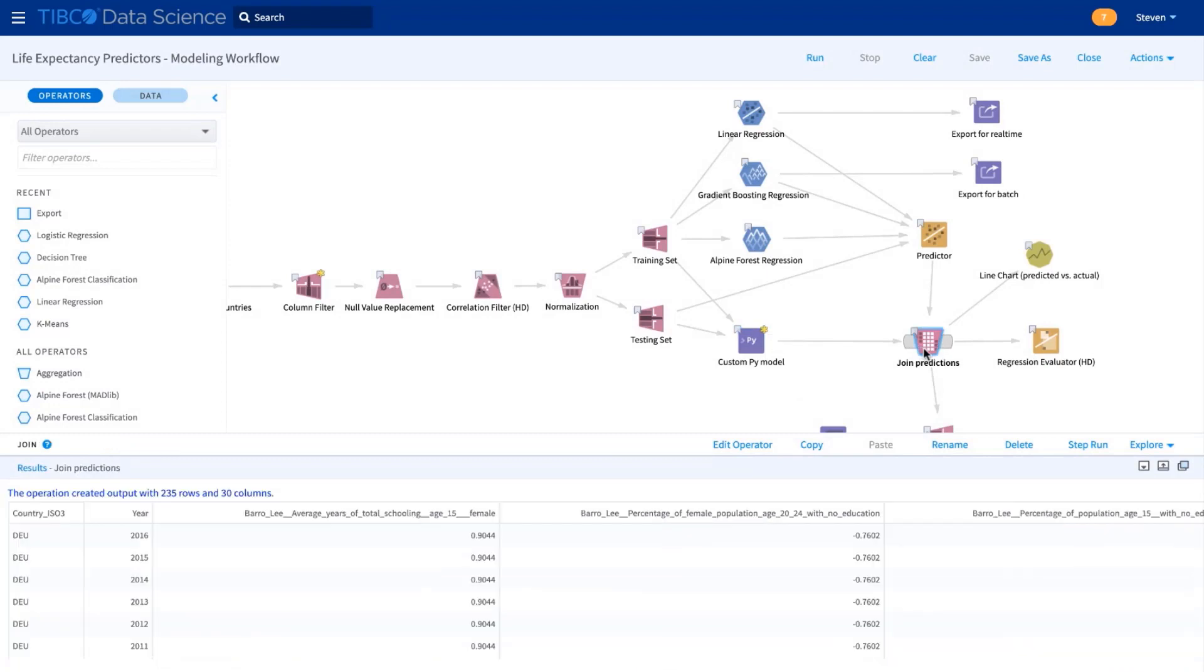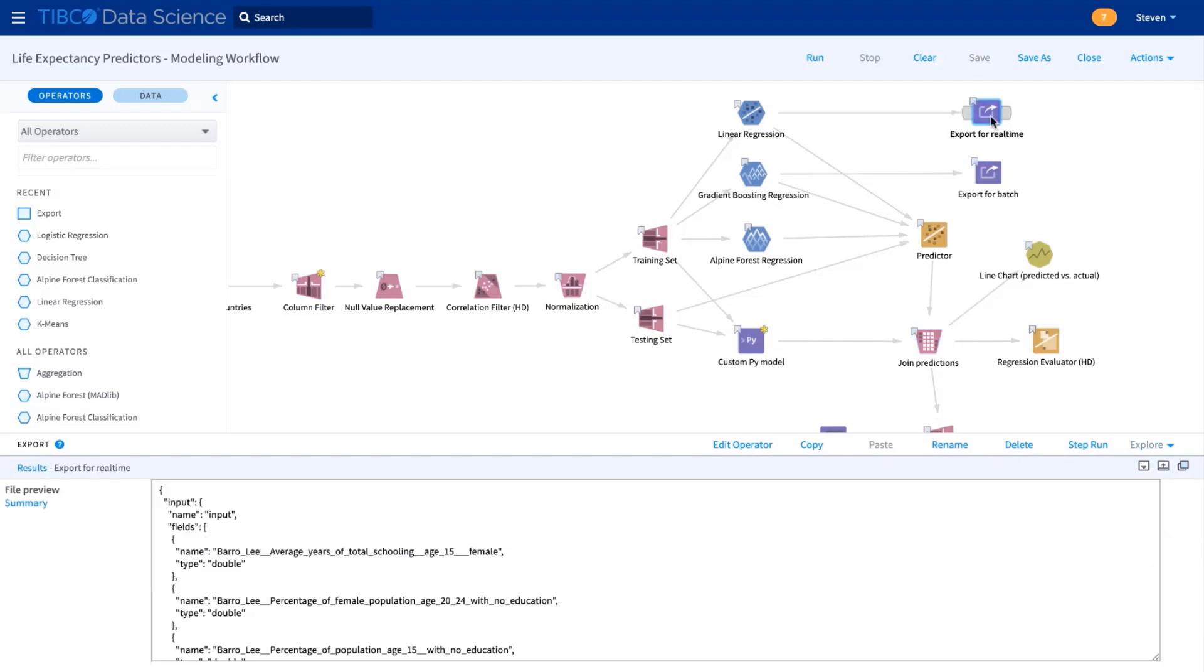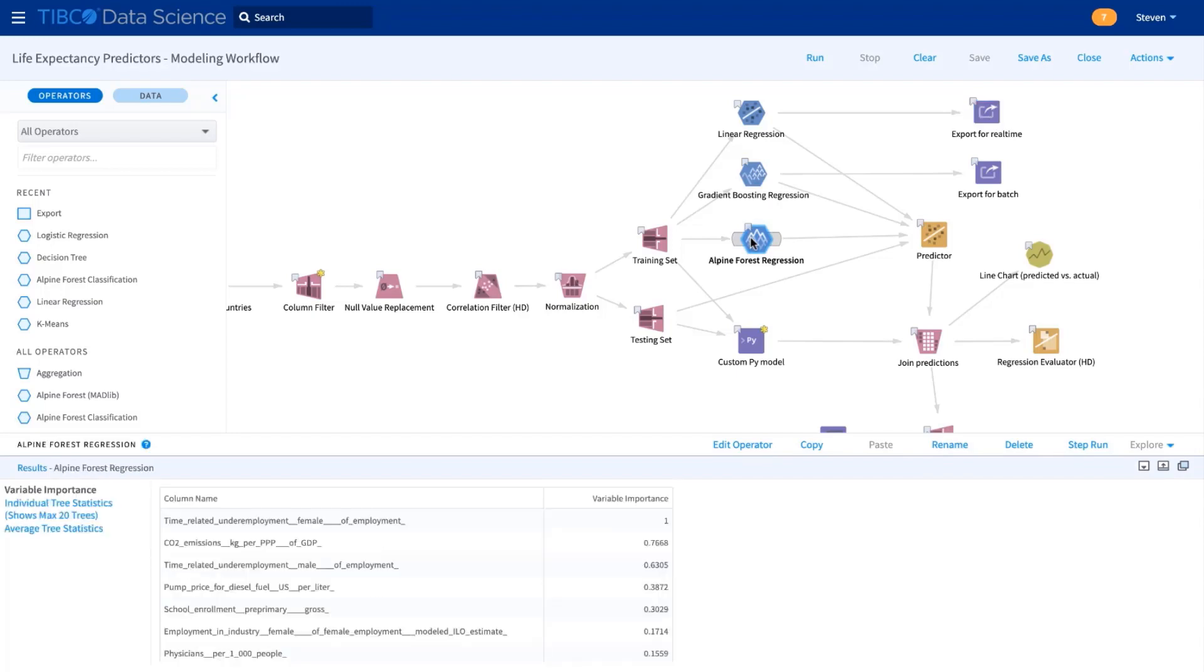We're going to use gradient-boosted trees for batch scoring, but linear regression is faster for real-time scoring. So we export those out for use later. We've also got our measures of variable importance, and we're ready for deployment.